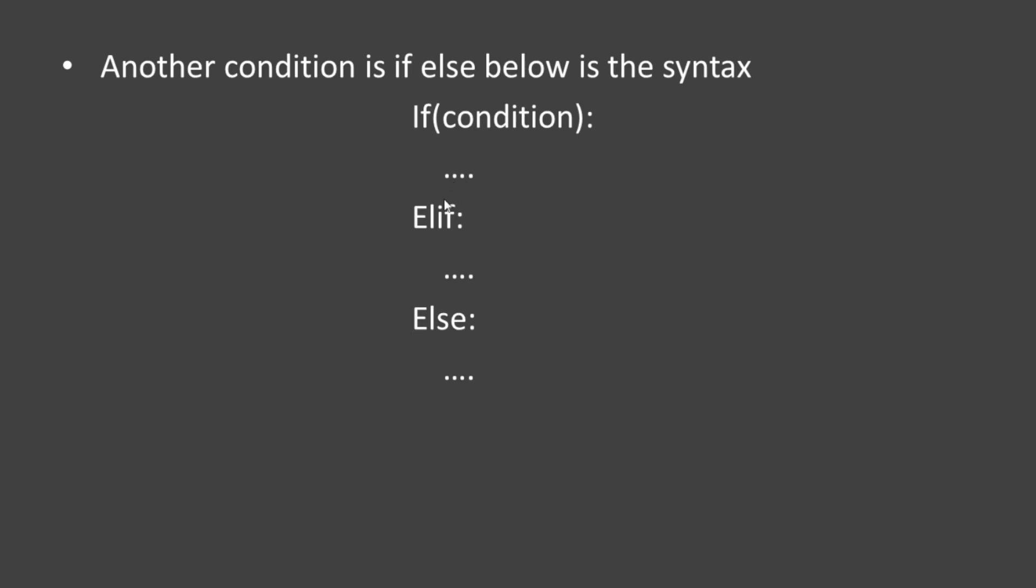If we check the condition and it's not satisfied, we can go to the else block. If the condition is true, we execute the if part.